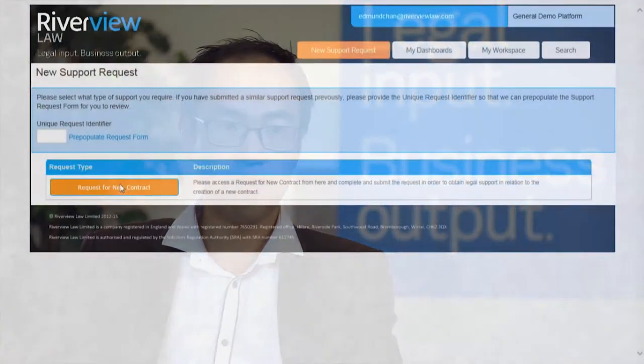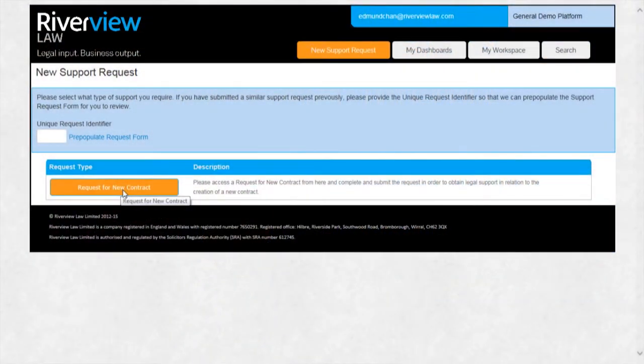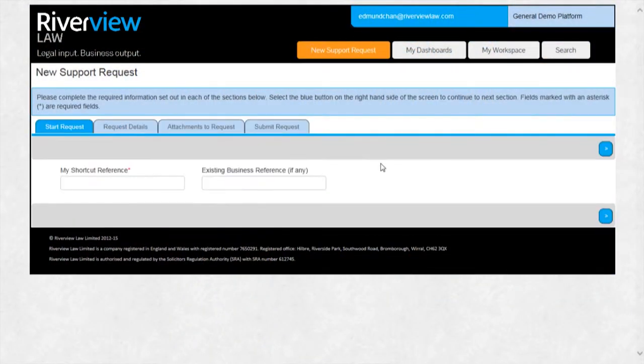Every in-house legal function would agree that data is absolutely critical to the business. This platform takes all the pain away from the collection of that data.